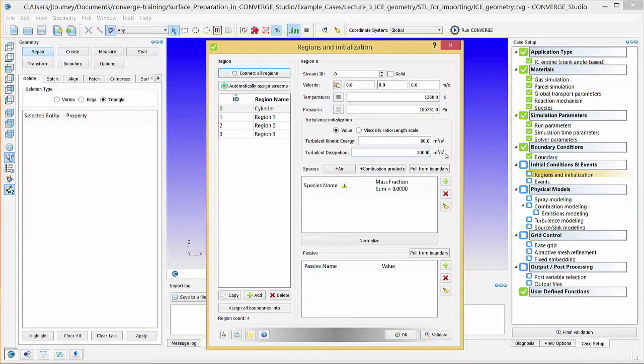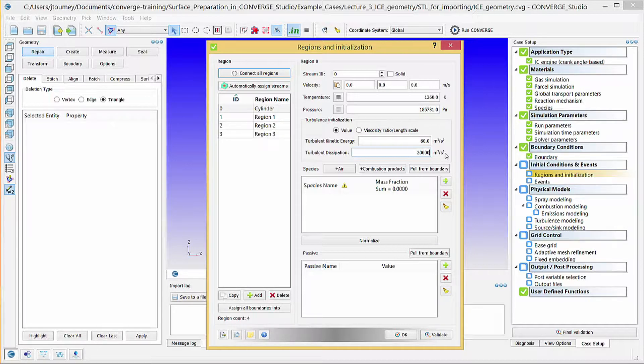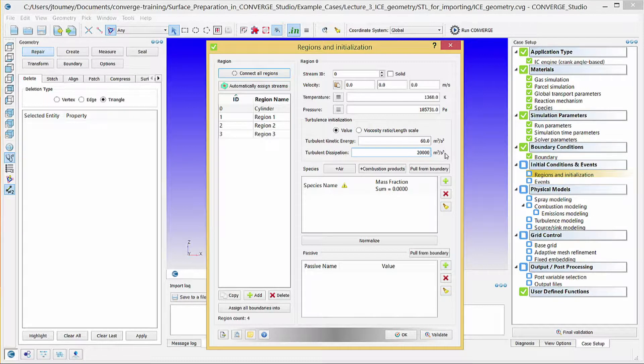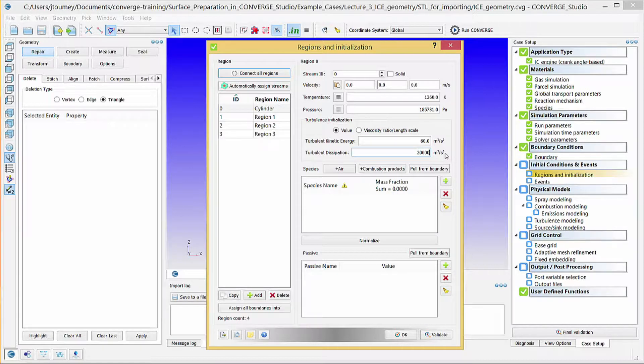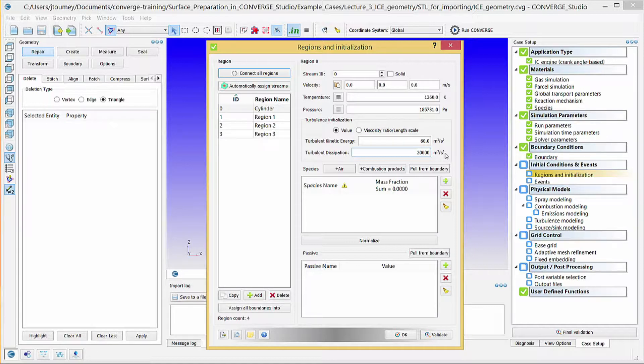Depending on the simulation start time, you can initialize the cylinder with different species. If the simulation starts at intake valve closing, you can initialize the cylinder with inflow species. Other alternatives include initializing with burnt gases, such as at exhaust valve opening, or with residual species, such as at intake valve opening. In this case, we will use burnt gases because the simulation starts after exhaust valve opening, but before intake valve opening.